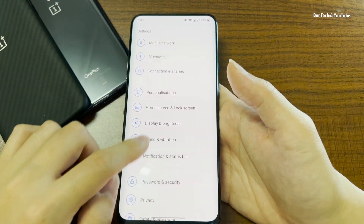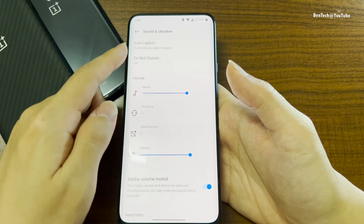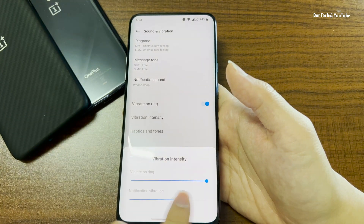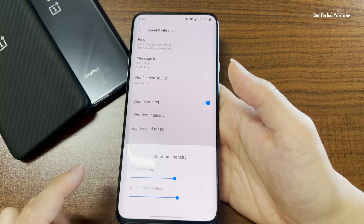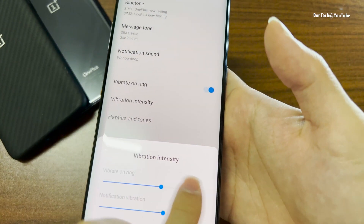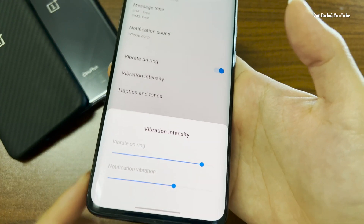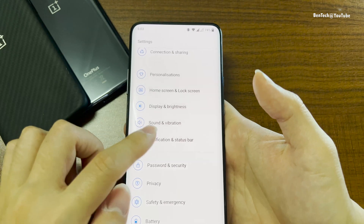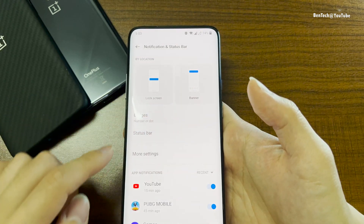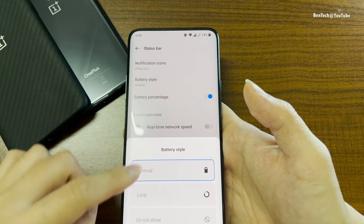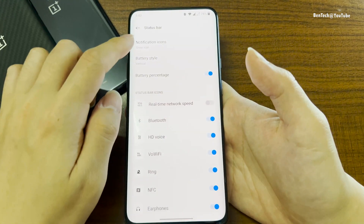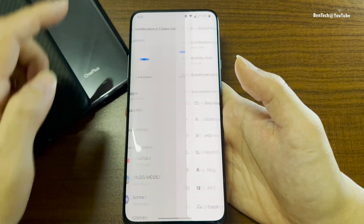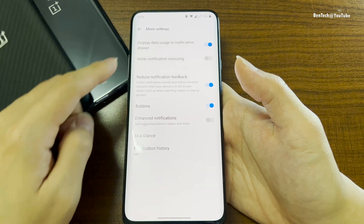Let's see the sound and vibration. There's not much difference here. You can choose your vibration intensity — this OnePlus 7 Pro still has a very good vibration motor. We also have the notification and status bar where you can choose your battery icon, battery percentage, and which icons you want to show on your status bar.